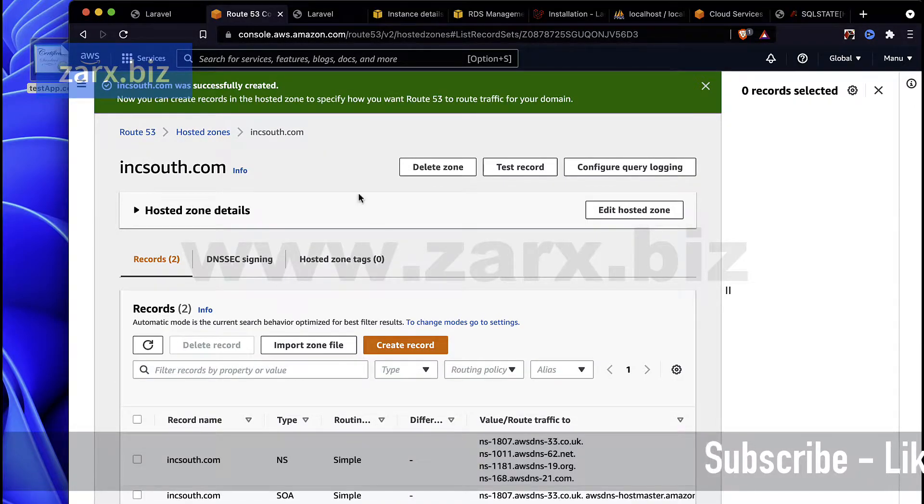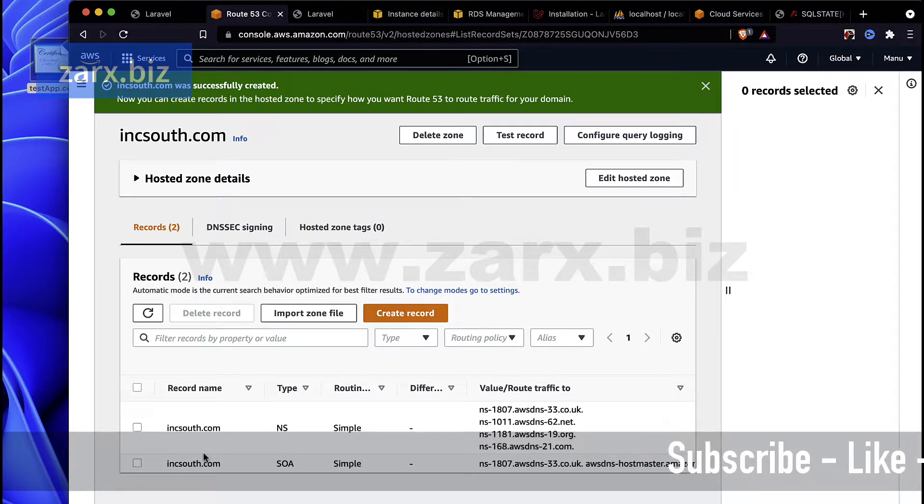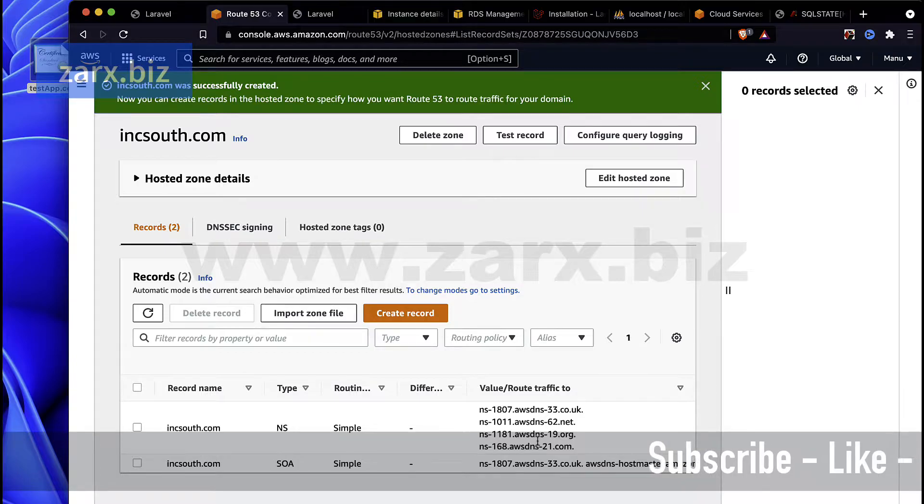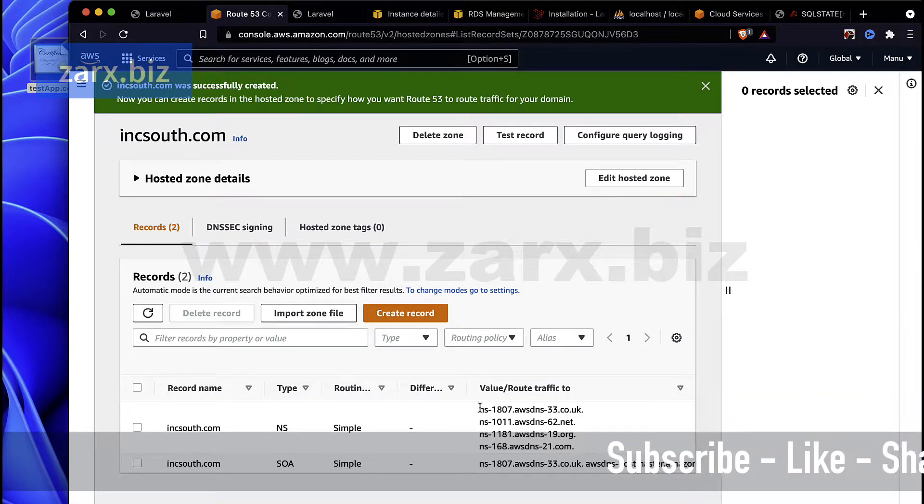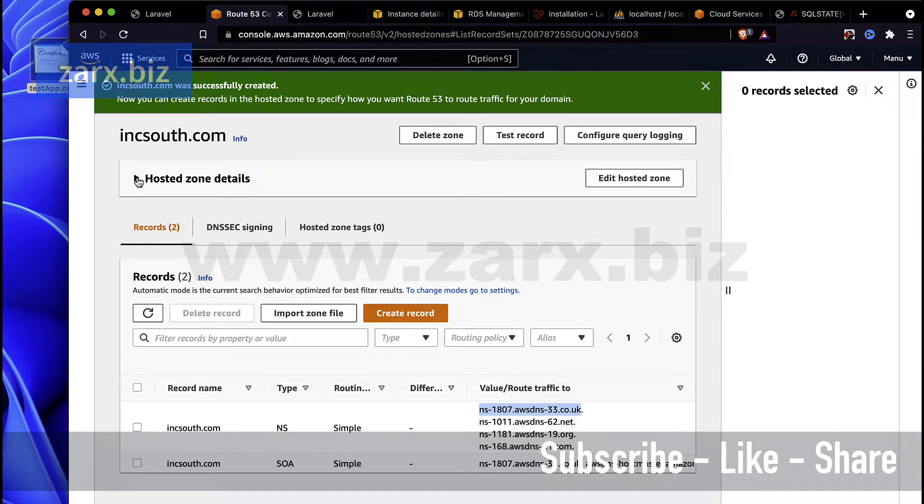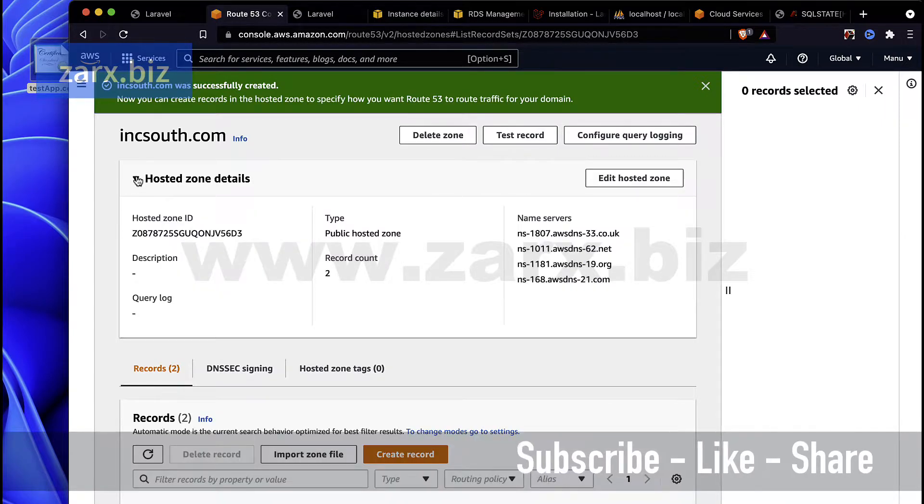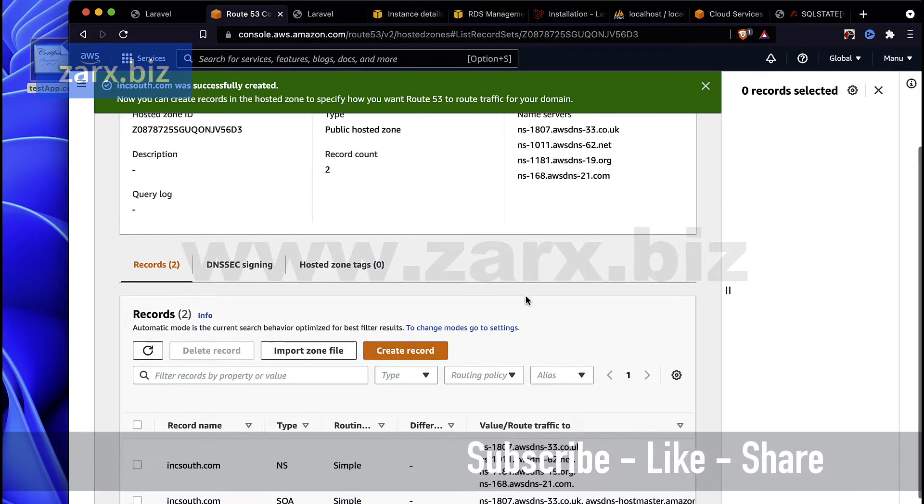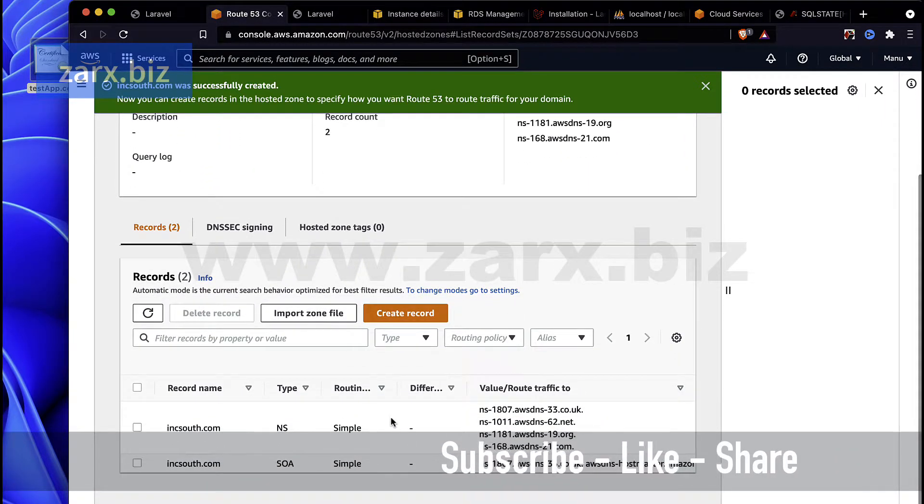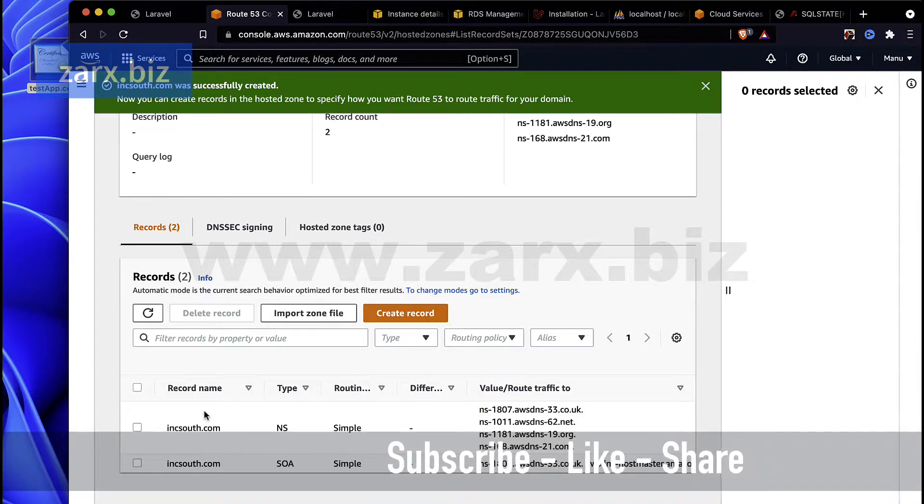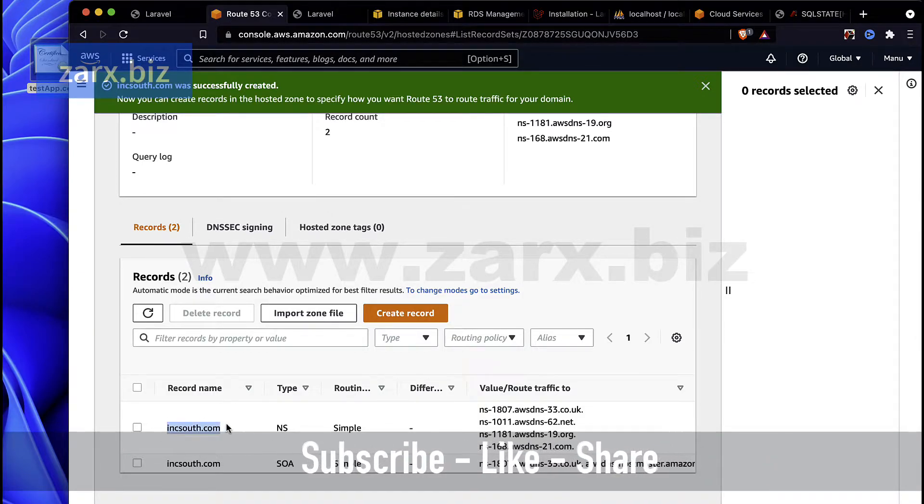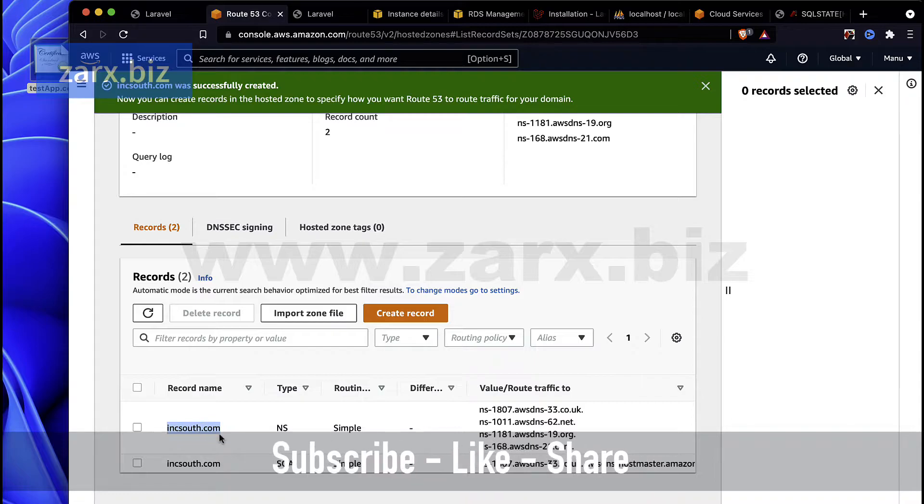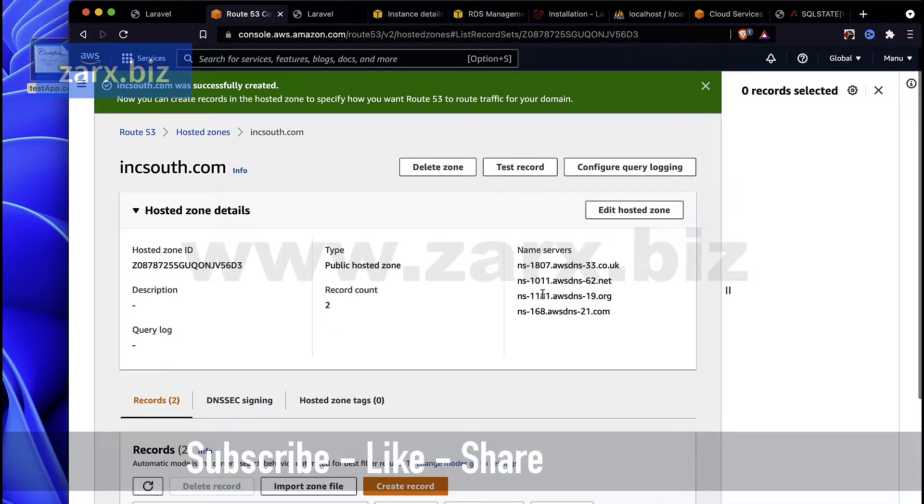It created the hosted zone and here we have the domain. Now here I have the name servers for it, so you can see these here. Now I need to go to the hosting provider or the provider of this domain and in domain settings I need to update these name servers.